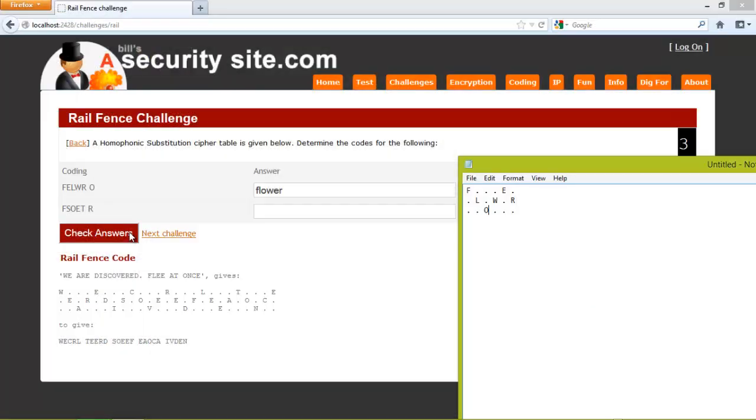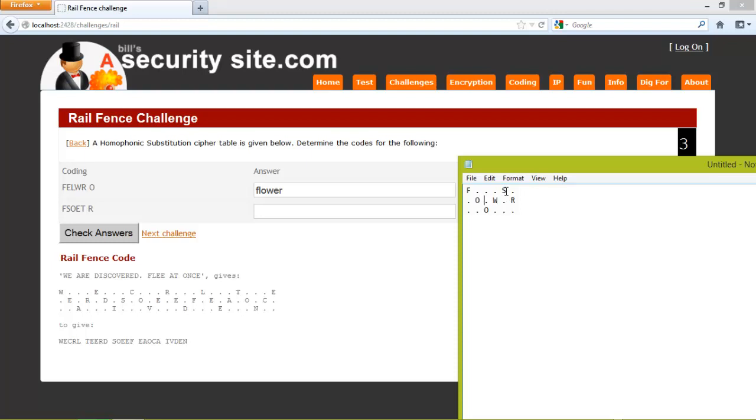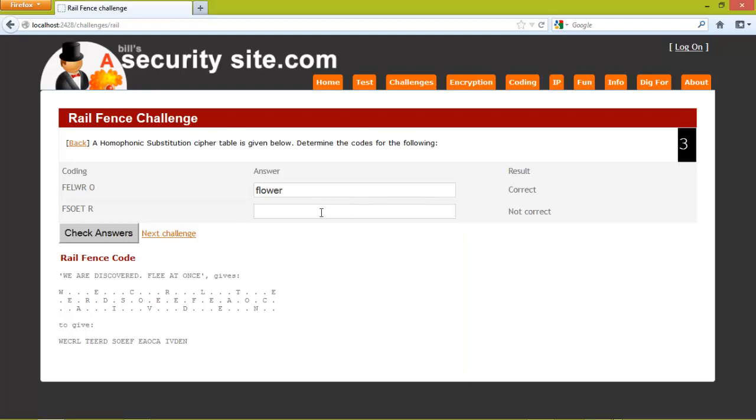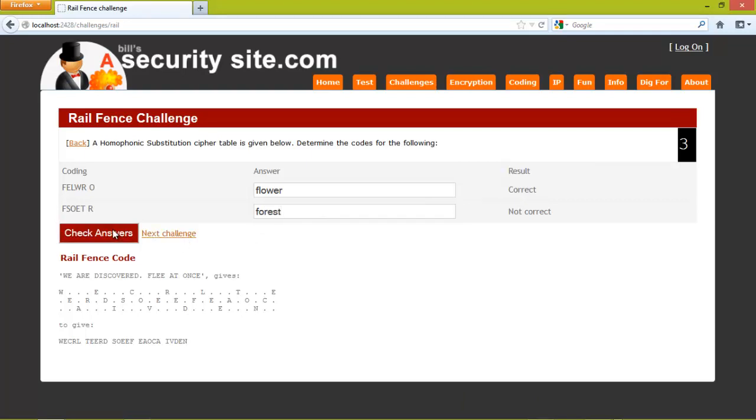It is quite easy to do the next one because it is the same length. So that is an S, that is an O, then we have an E, and a T. And that says forest, and it is correct.